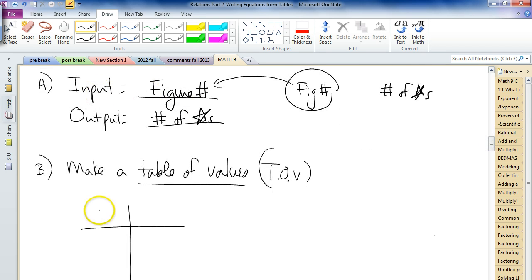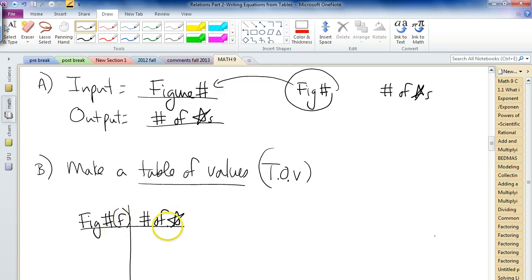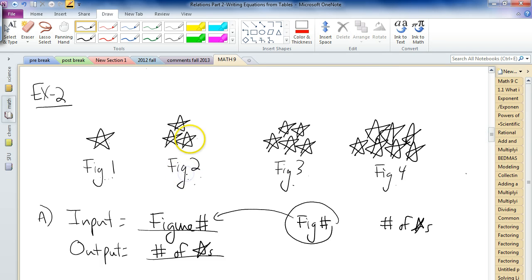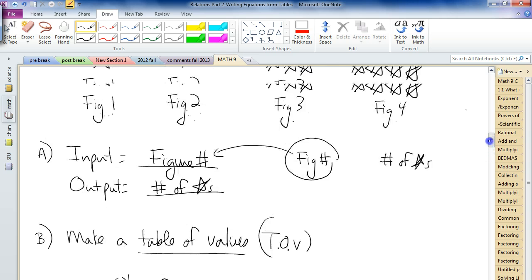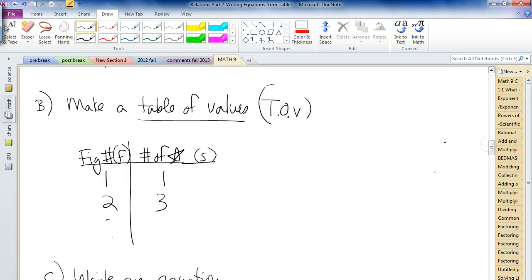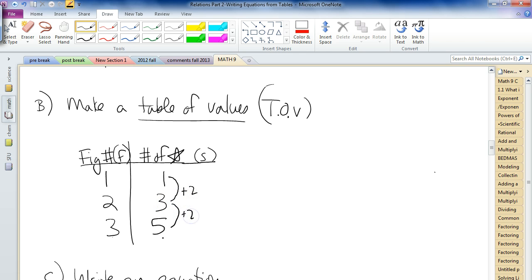Let's make a table of values — input goes first, so figure number (F), then number of stars (S) as output. Figure 1 had 1 star, figure 2 had 3 stars, figure 3 had 5 stars. The figure numbers are going up by 1, and the stars are going up by 2s. So figure 4 would have 7 stars. If you wanted, you could continue all the way to figure 1000. But the smart way would be to write an equation.